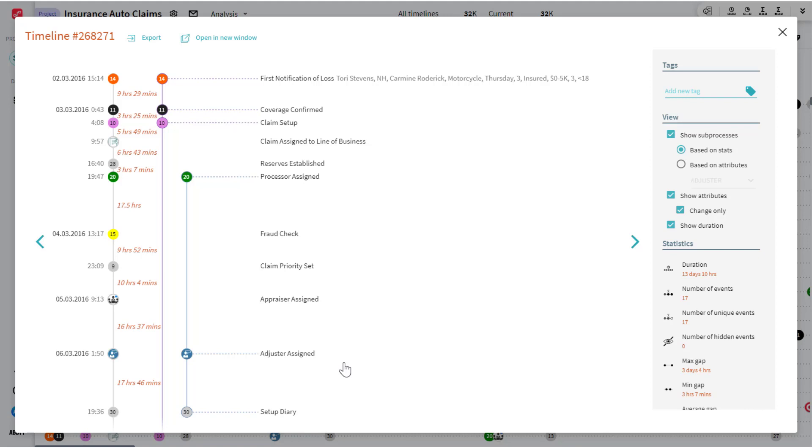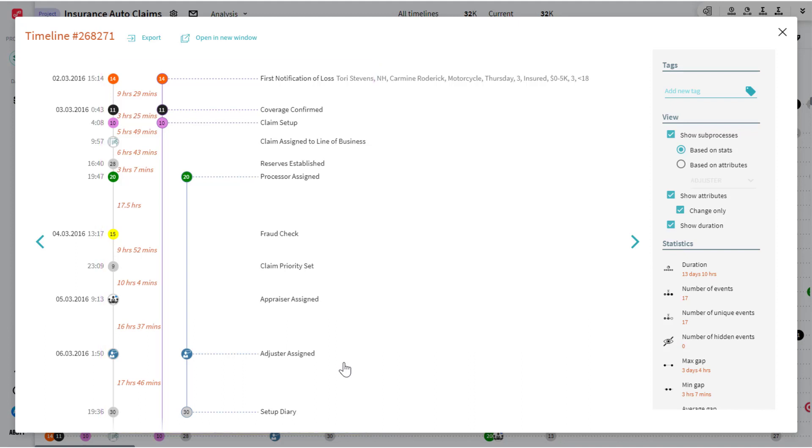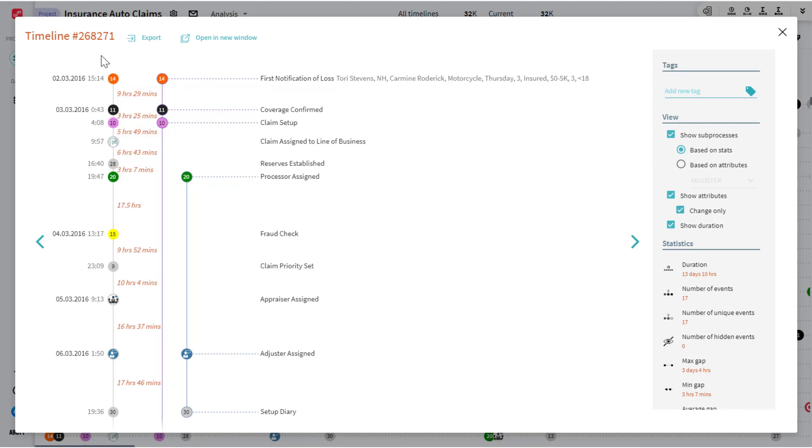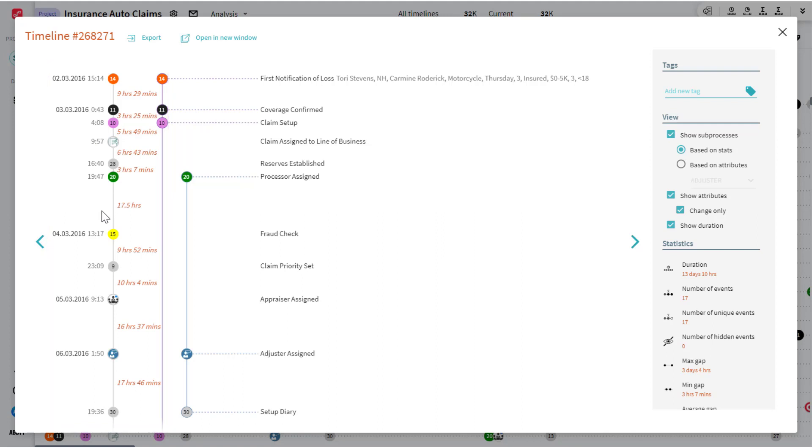And you can see I've got all of my interrelated steps that occurred. So we'll start with the superset of all the steps. We can see when first notification of loss occurred and then went on to coverage confirmation. I've got all of my time gaps as to when that happened. Keep in mind this is a single instance of the process.